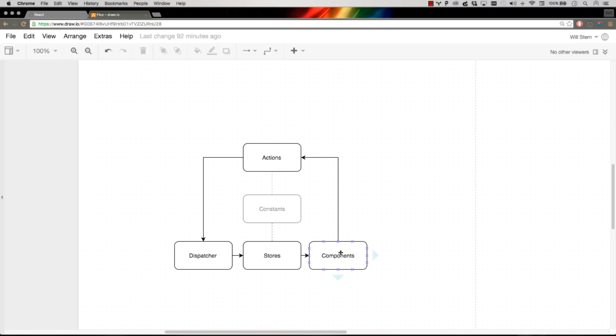Now, this may seem like a few too many steps just for a to-do app, but what we've done is we've created this setup to where as our app grows in complexity up to hundreds and thousands of different types of actions, our stores only listen to the actions they care about.